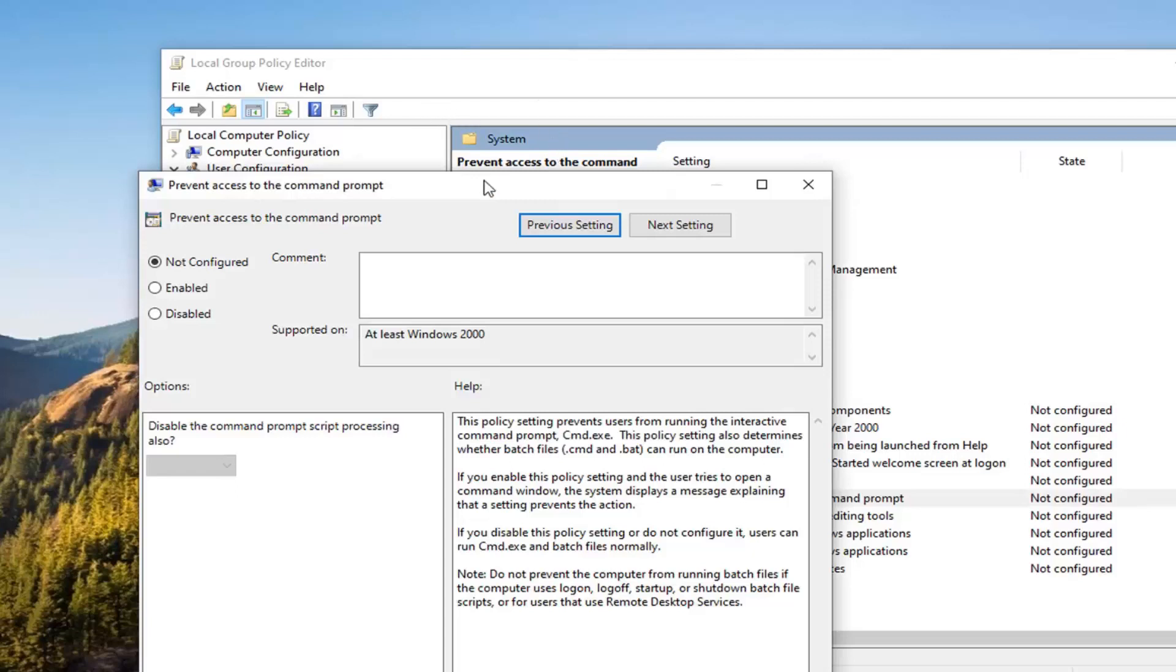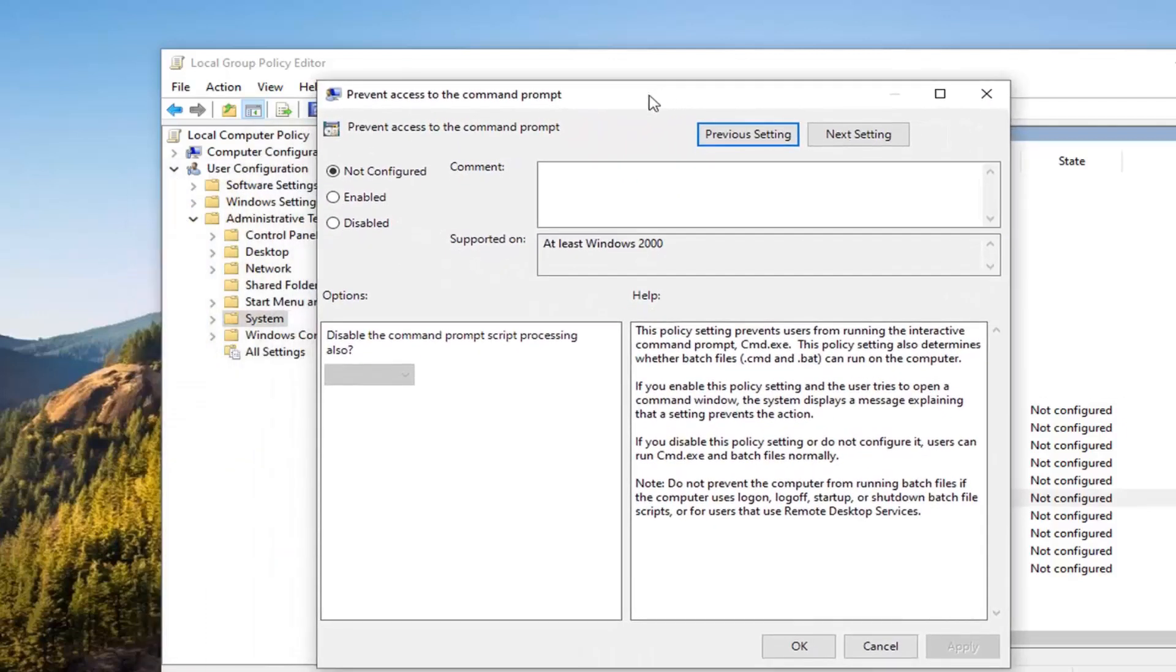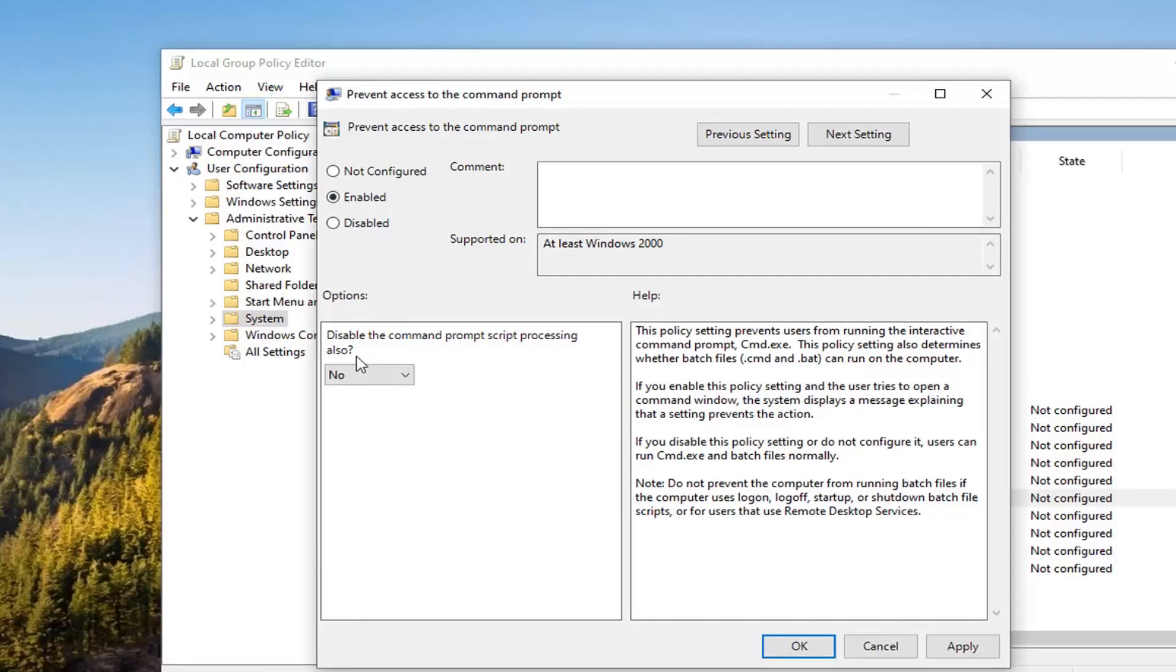So now if you want to go ahead and disable the command prompt, you want to select enabled. And then in this drop down, disable the command prompt script processing also. You want to click inside the box and select yes. And then once that's done, you just go ahead and select OK.